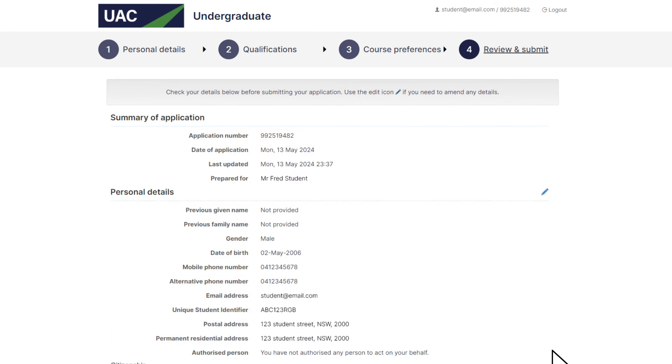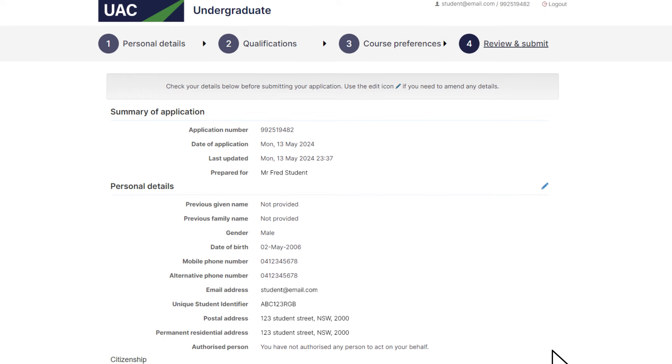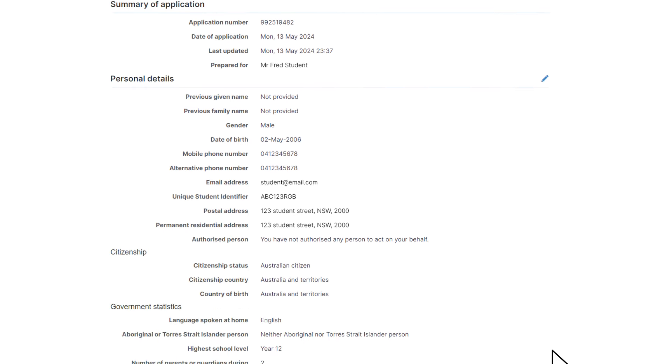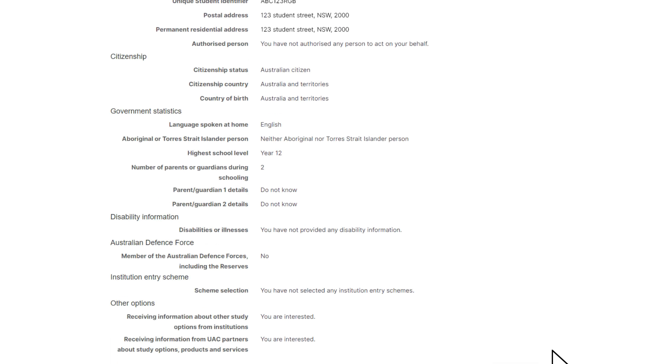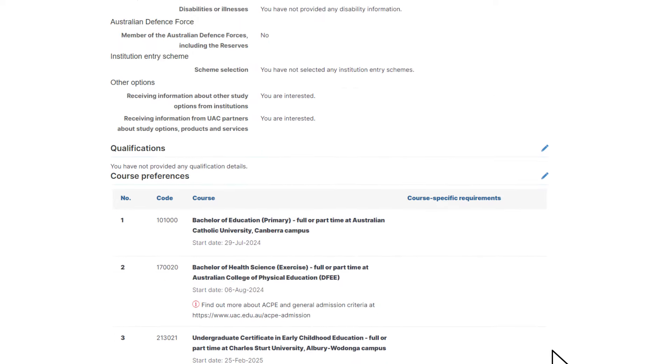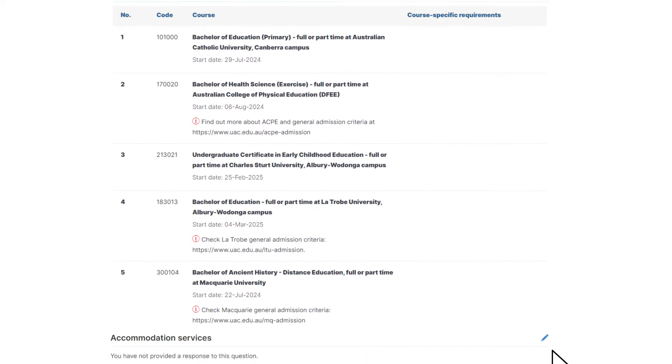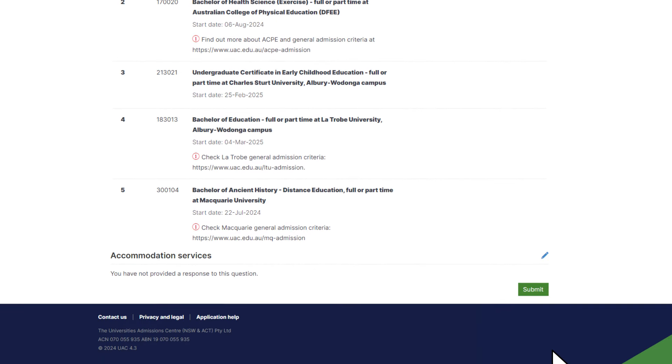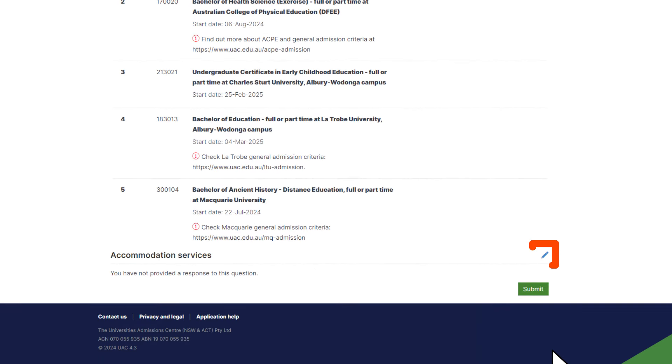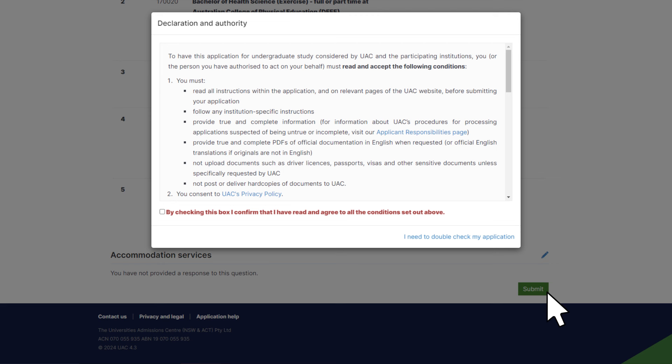Now you need to review your application. Check your details carefully and click the pencil icon next to any part of the summary to go back and make more changes. Once you're happy, click the submit button. Read through the declaration and tick the box to agree with its terms and accept that the application fee is not refundable.